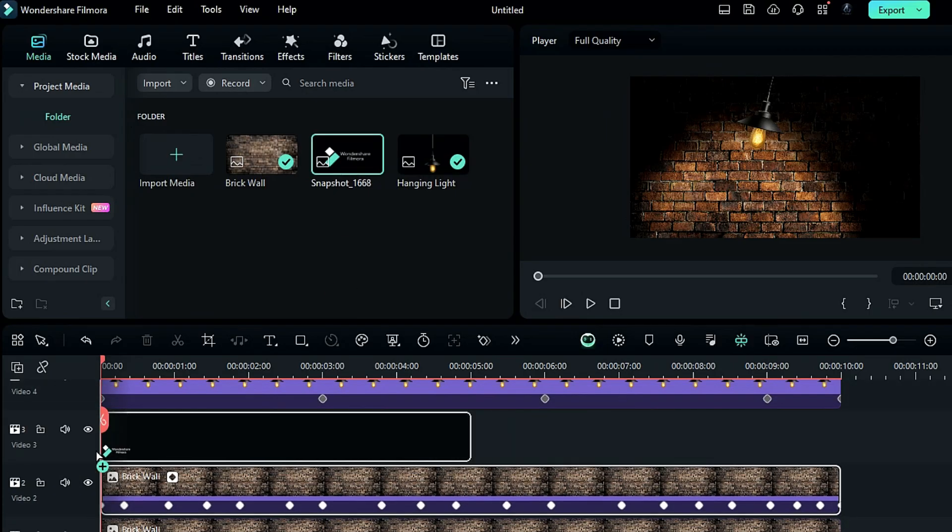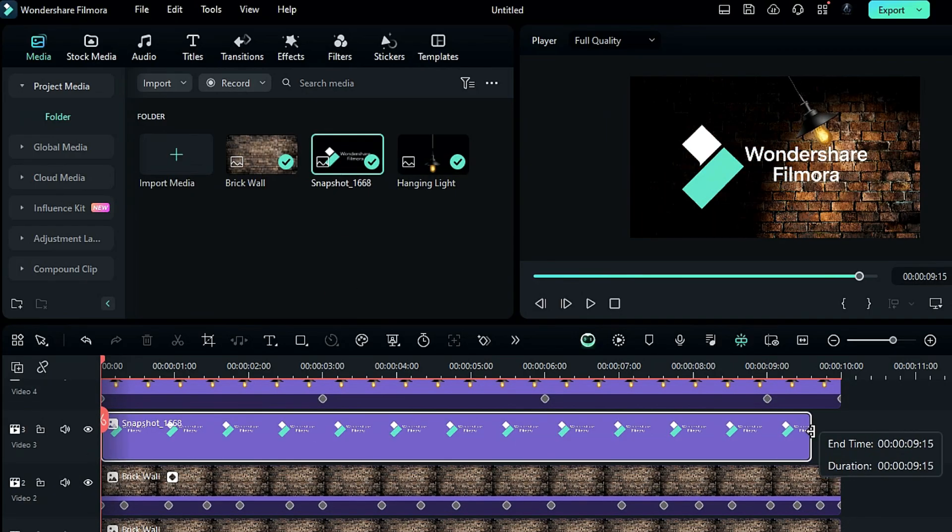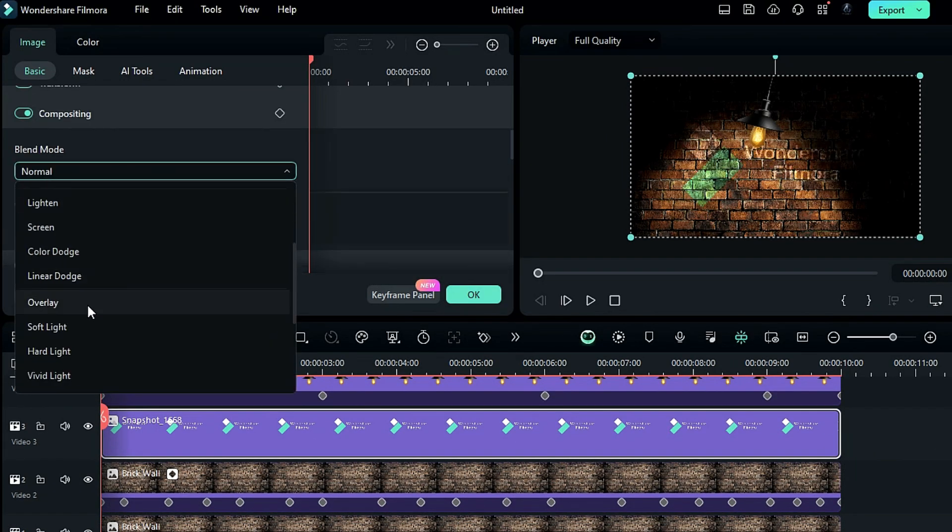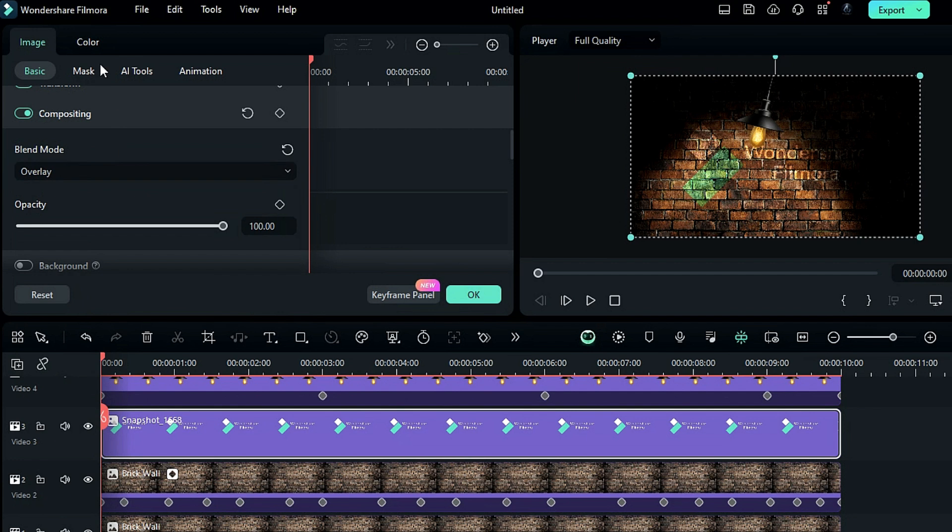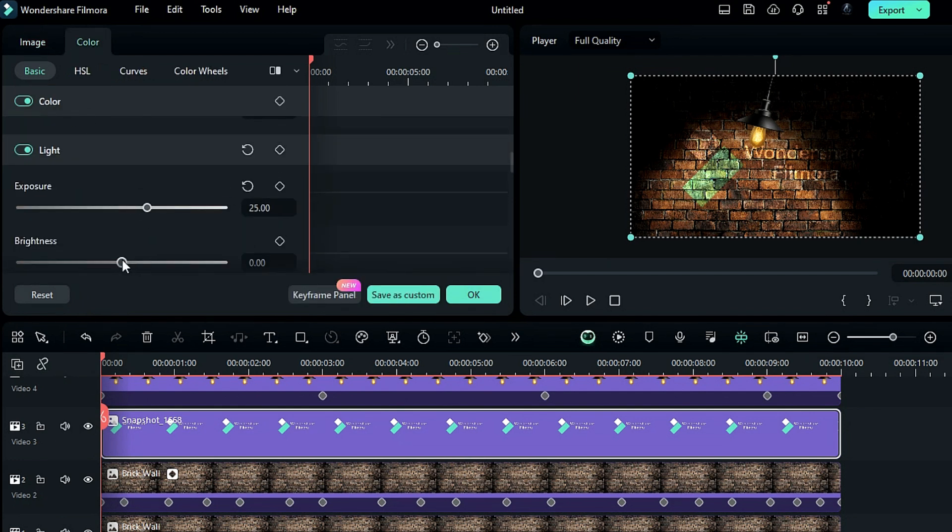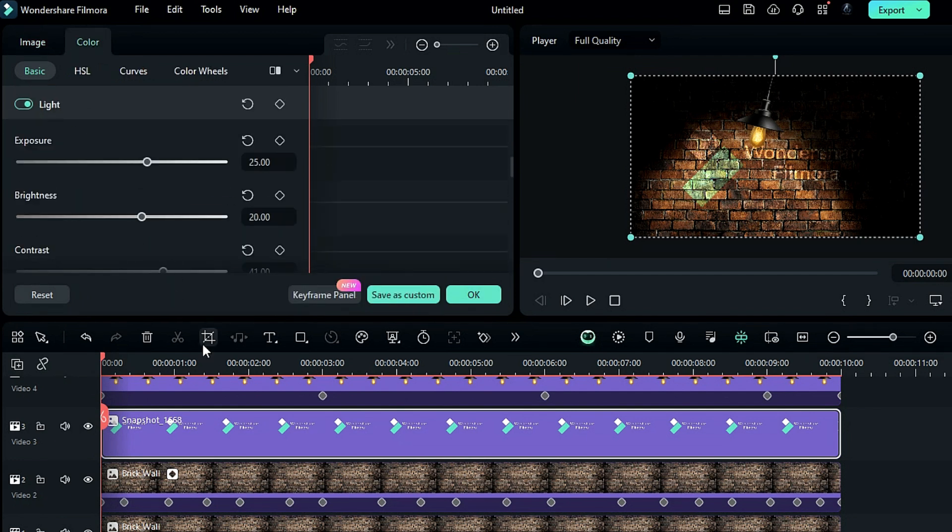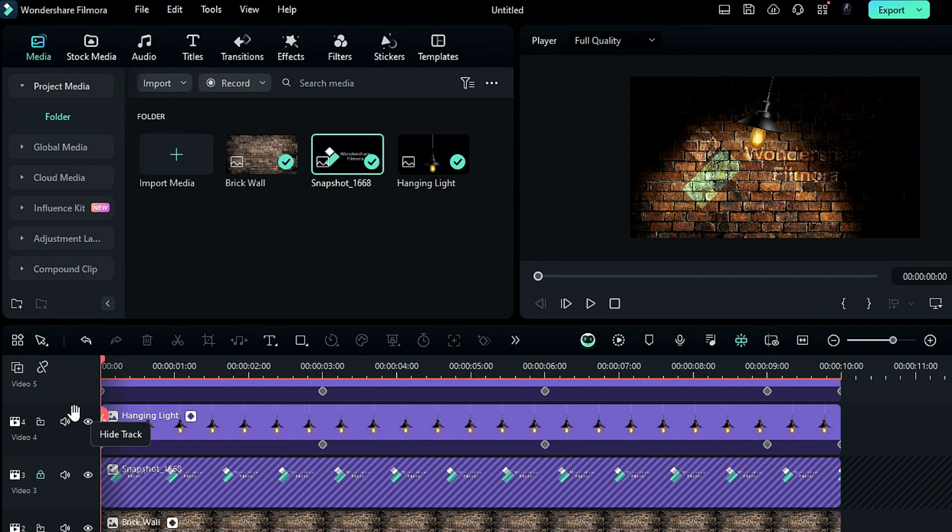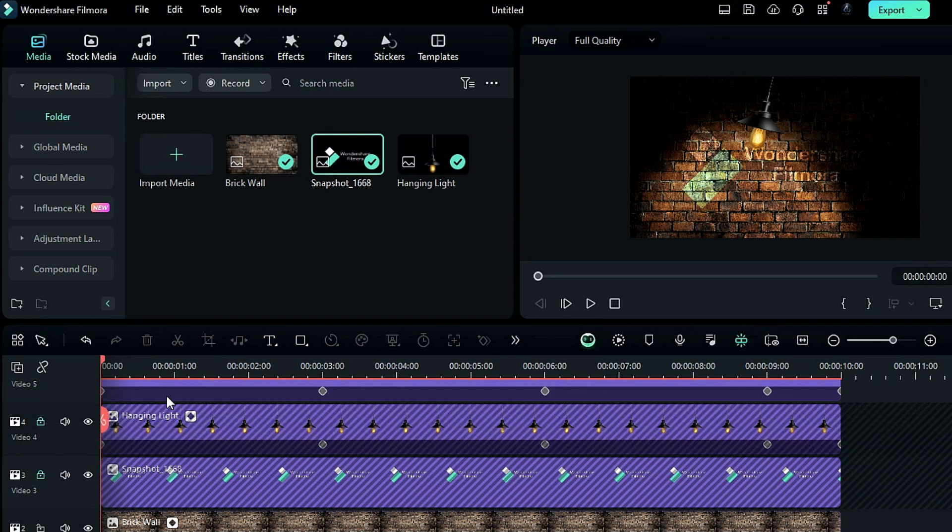Then place your logo on track 3, change the blend mode to overlay, go to the color and do some exposure and brightness adjustment. Now block track 1, track 3 and track 4.